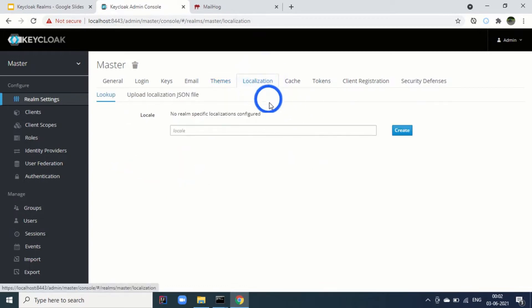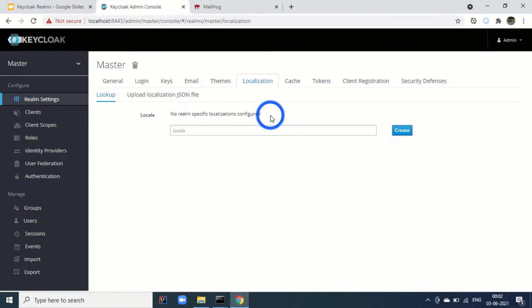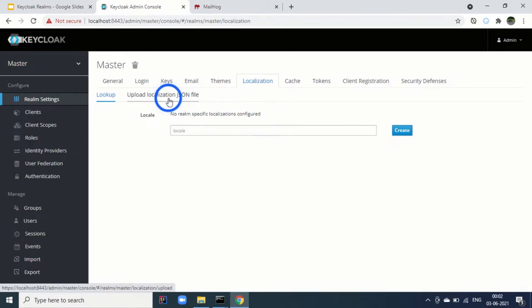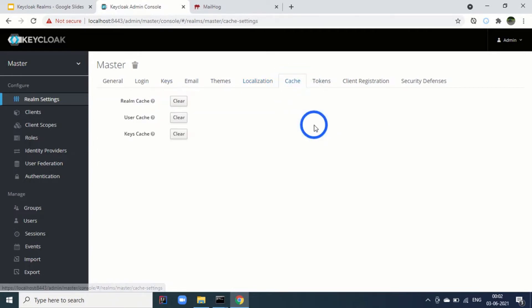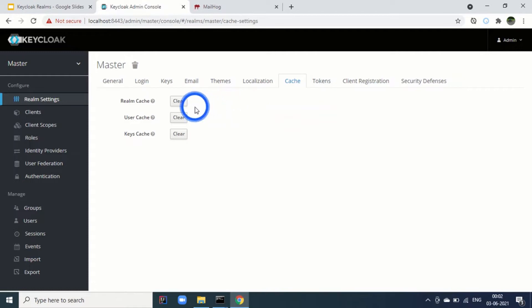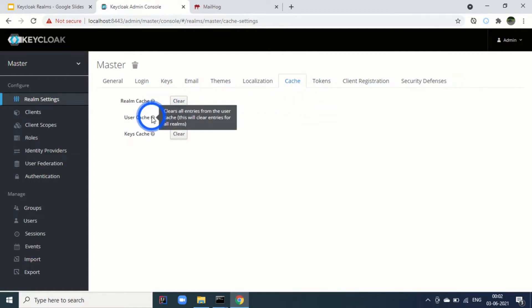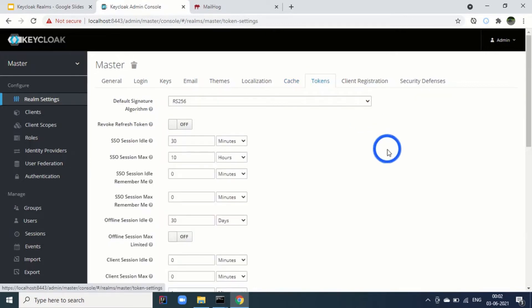Next is the localization. Right now we are using a region where English is preferred. For other regions where localization is required, we can upload the localization JSON file. And our keyclock will work according to that locale. Then comes the cache part. Using this admin console cache tab, you can clear the realm cache or user cache or keys cache. Then next tab is for tokens.